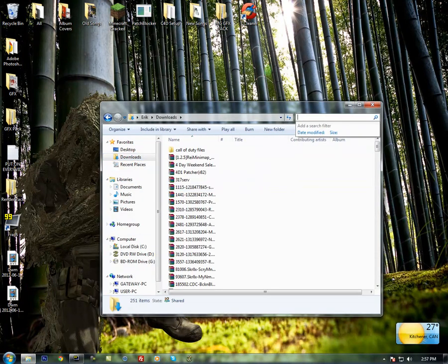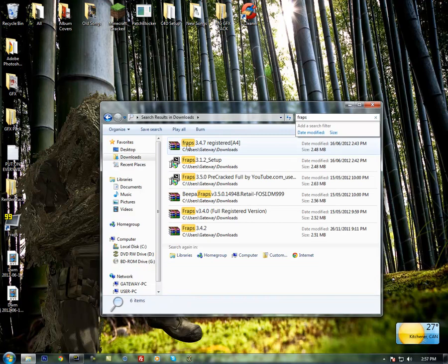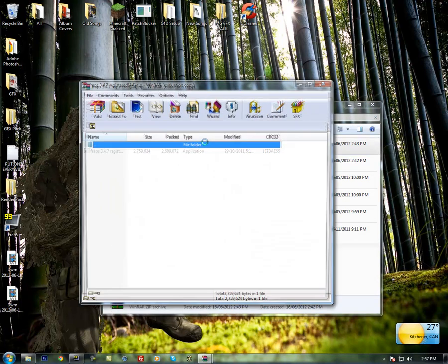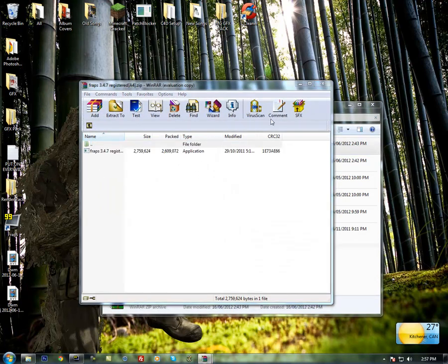And then search for FRAPS. Just wait for it to load. There it is. 3.4.7, registered A4. Open that in WinRAR.